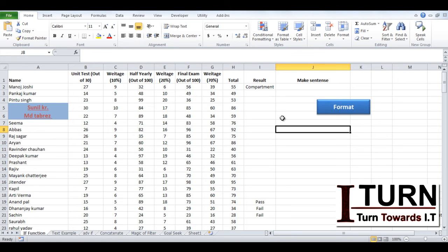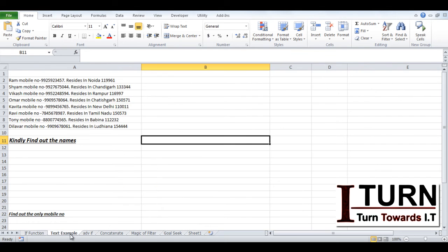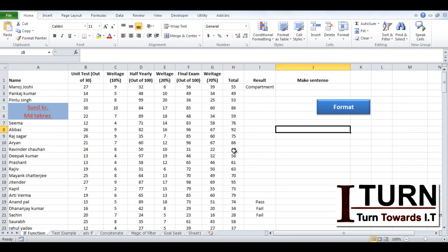But the disadvantage is that this shape is not visible when you are going to some different sheet. Even if this is a different file then also the shape is not visible.